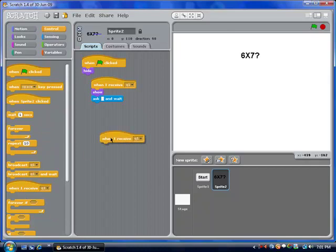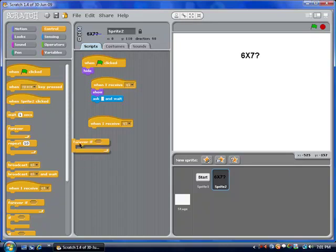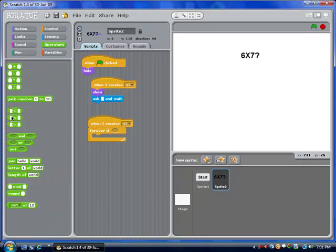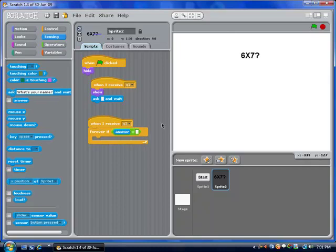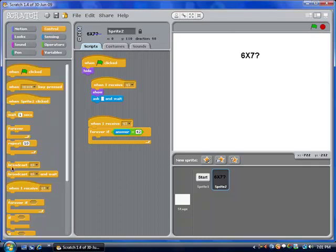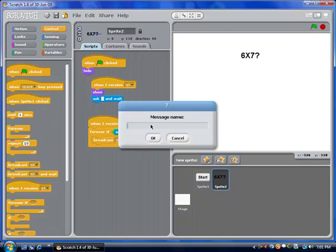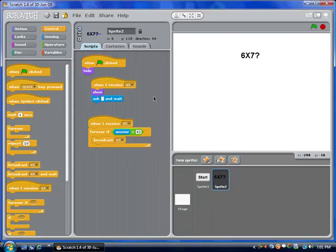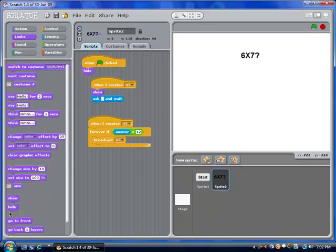I'm going to put in a script that says when I receive q1 — and for the sake of clarity I'll put it separately — forever if answer is equal to 42, then I'm going to broadcast question 2. So every time they answer a question correctly, it's going to broadcast the next question, which will end up hiding all of the previous questions. I would say broadcast question 2 and hide, and make the new one appear.